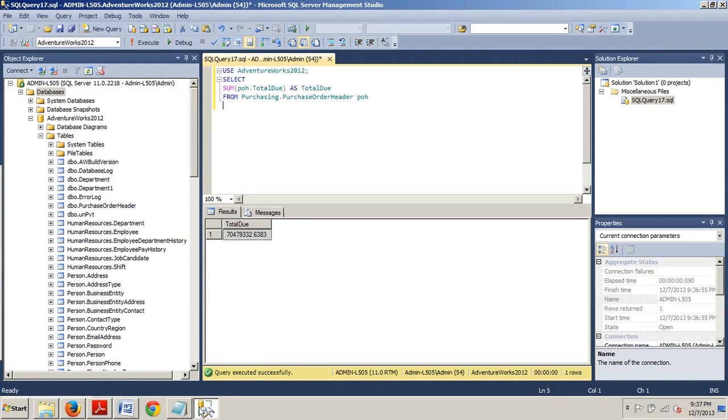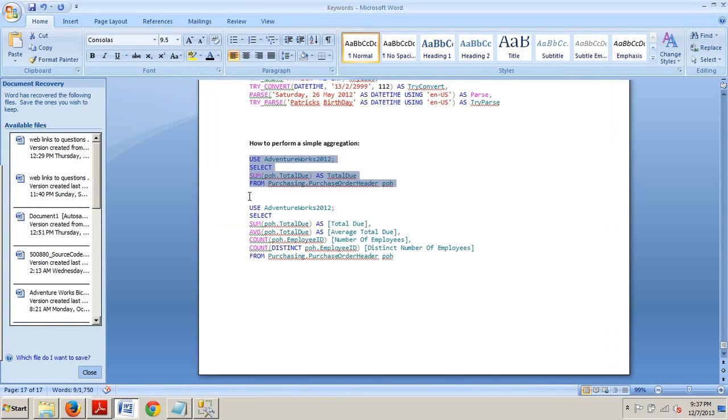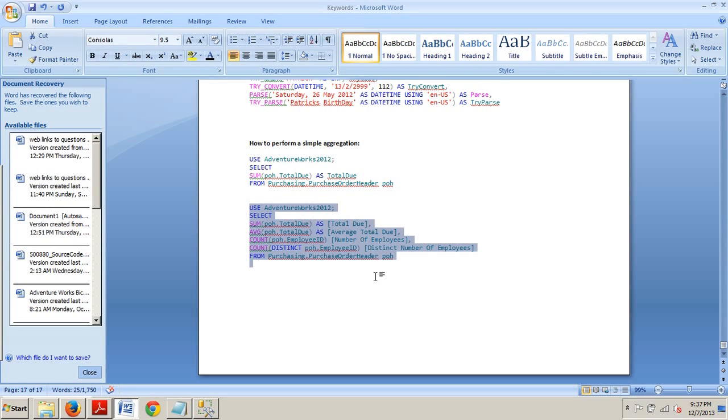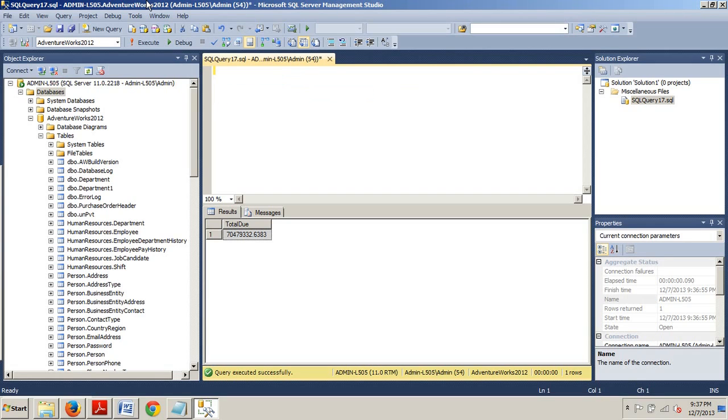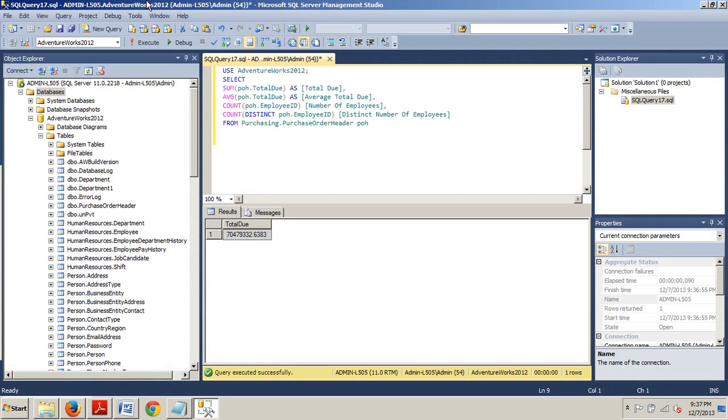Let's go grab that. Again, this is going to add three new aggregations to the query that average the total due and count the number of employees in two different ways. Copy this. Paste this in. Execute and review results.